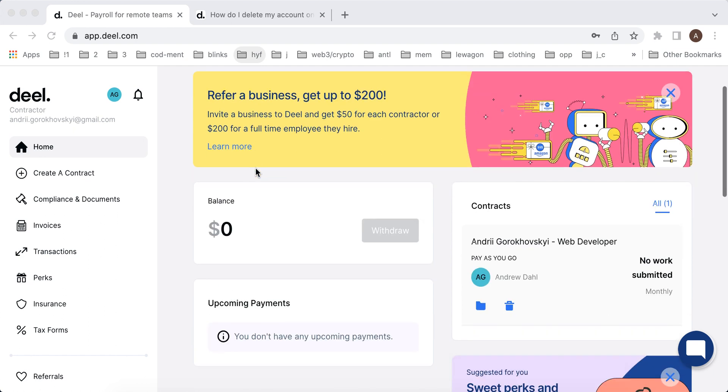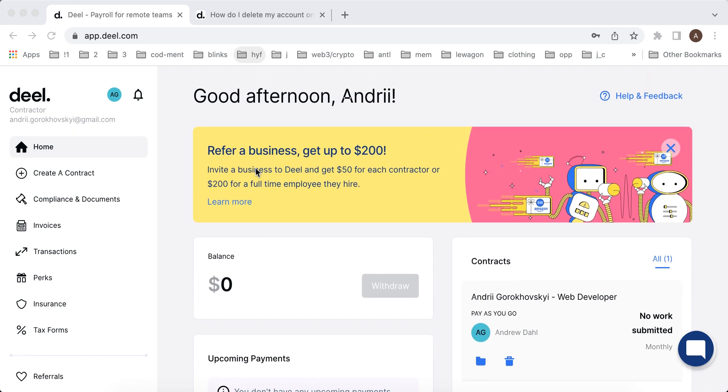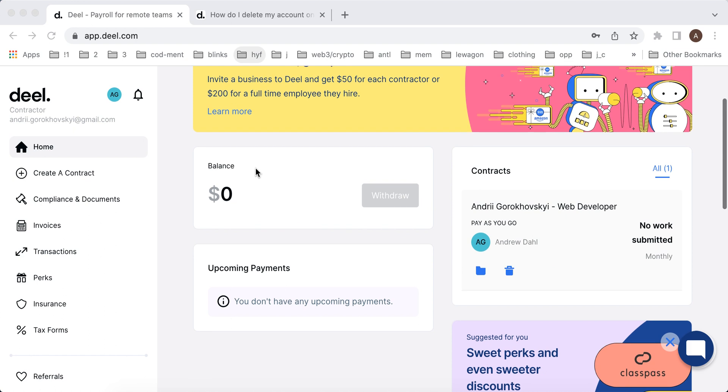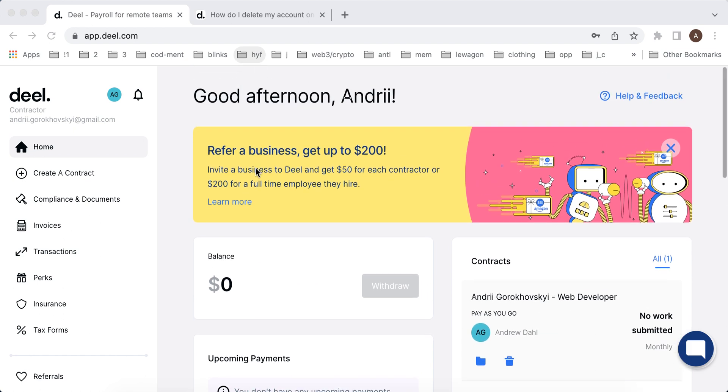Basically how it works is your employer can invite you here. You need to create your account as a contractor and then inside of this DealApp there is a contract. You can see the contract, read through it, and then you need to sign it. Before you're able to sign it you need to create an account in DealApp.